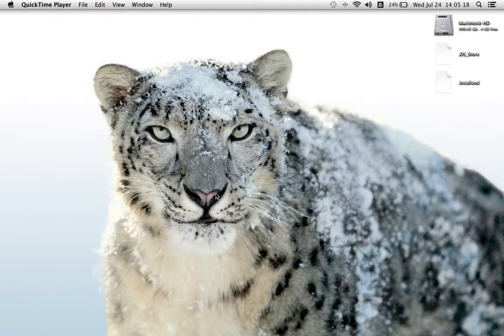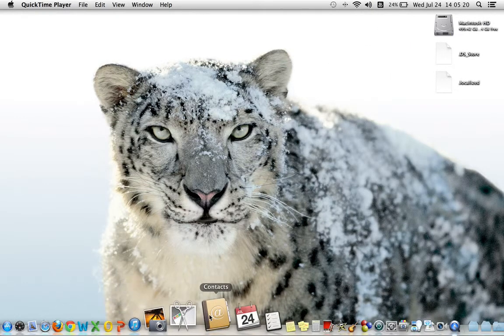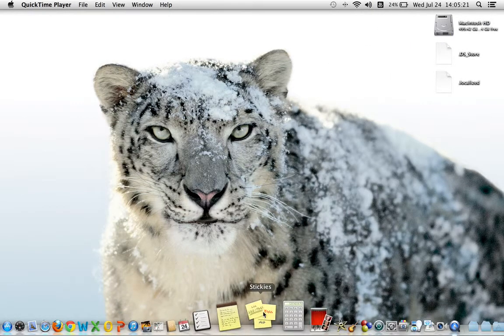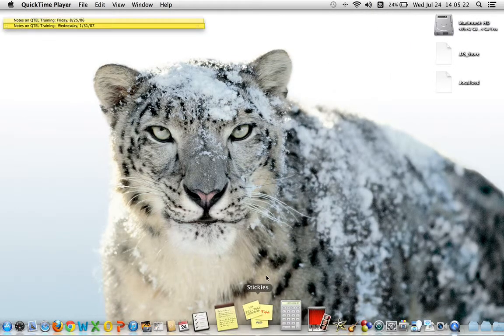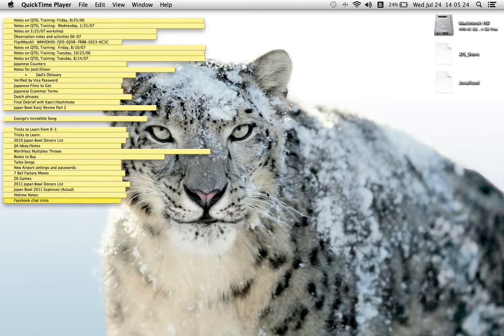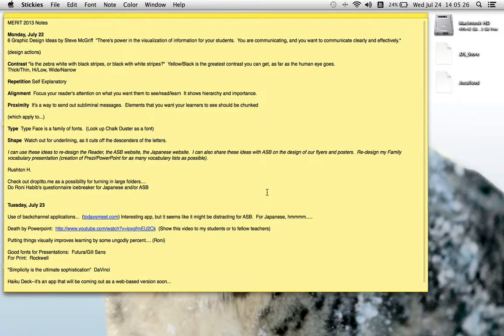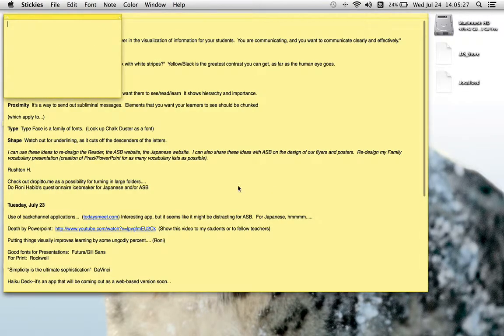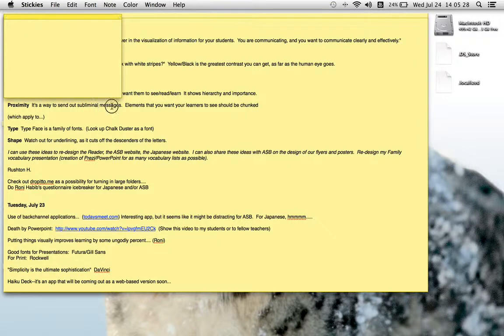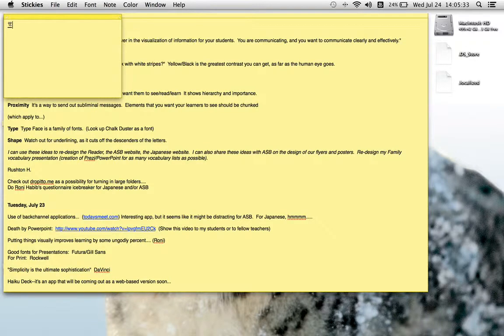So anything I type, for example, in a notepad, I'll open my sticky, lots of stickies, open a new sticky, and if you look, I can type Sensei.